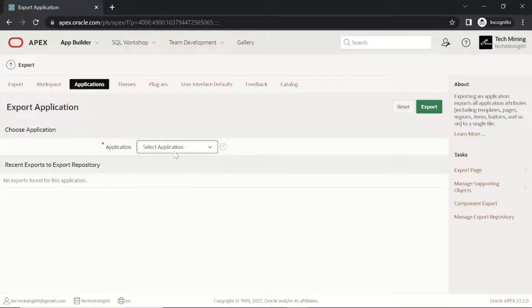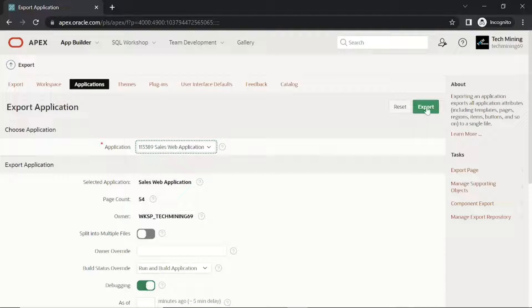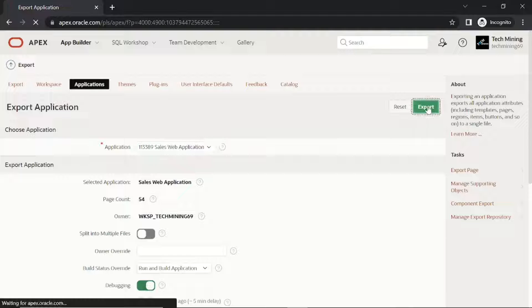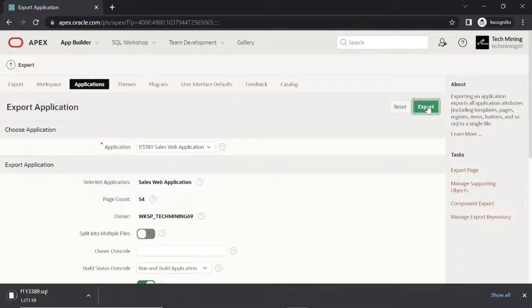This section will demonstrate how to export an Oracle Apex application that you can import into a new or the same workspace. After you click the export button, a file will be saved in the download folder of your PC.